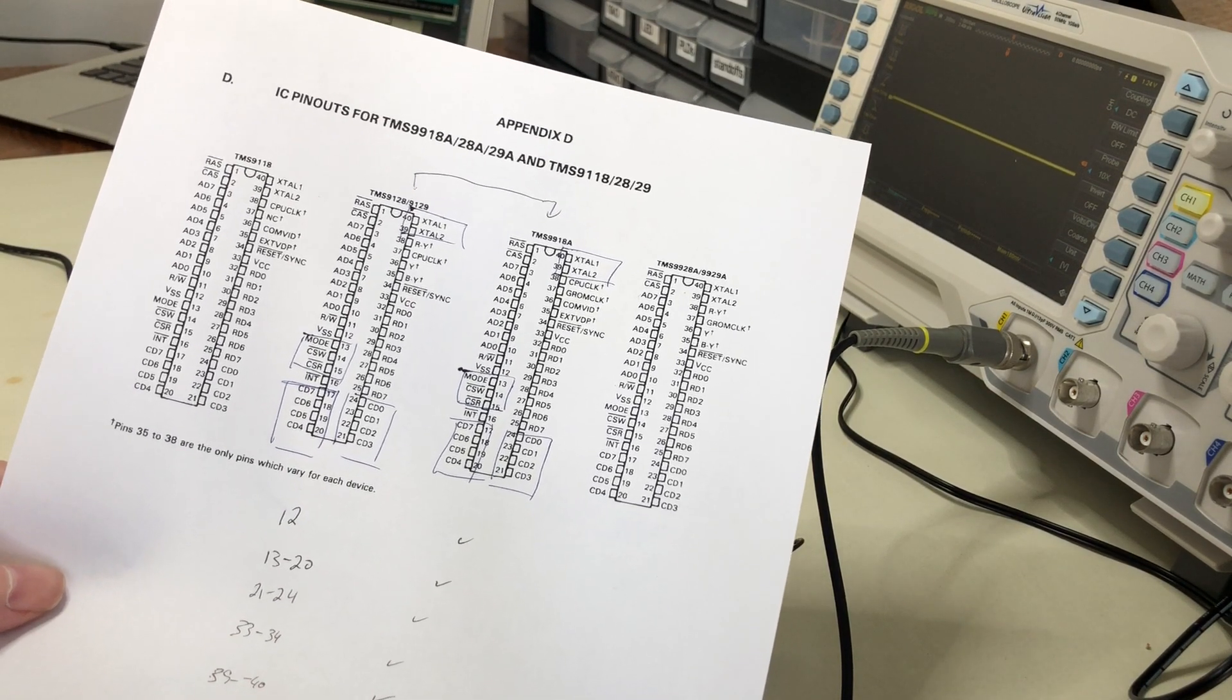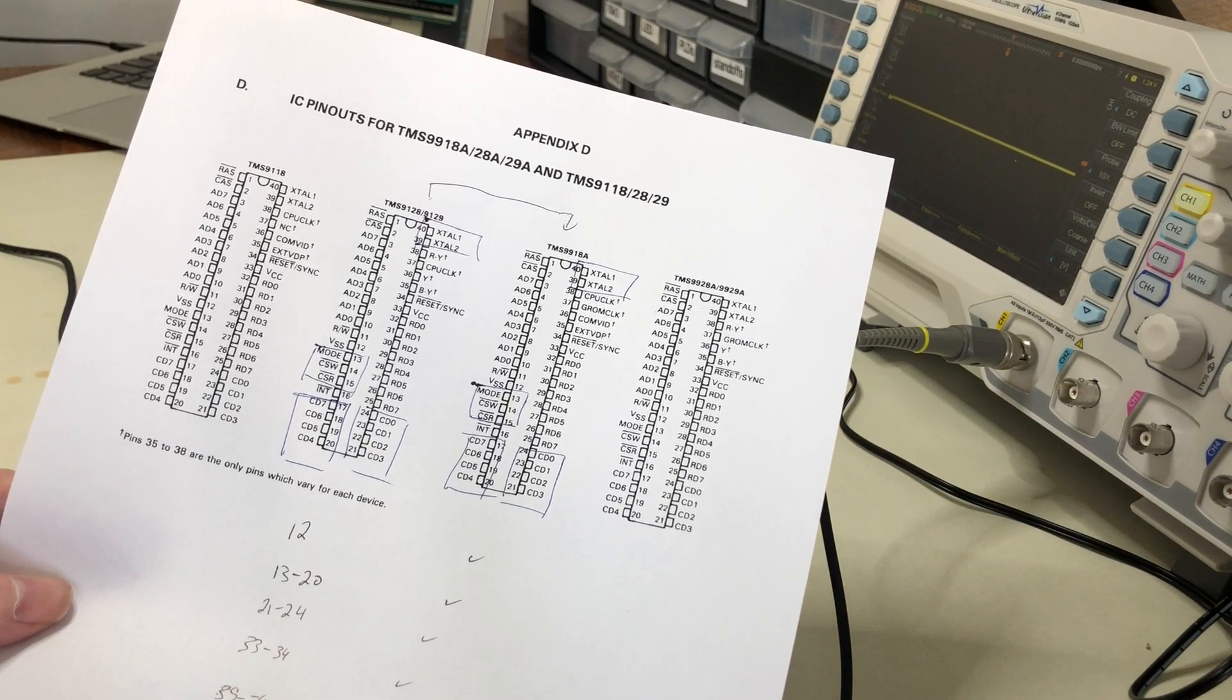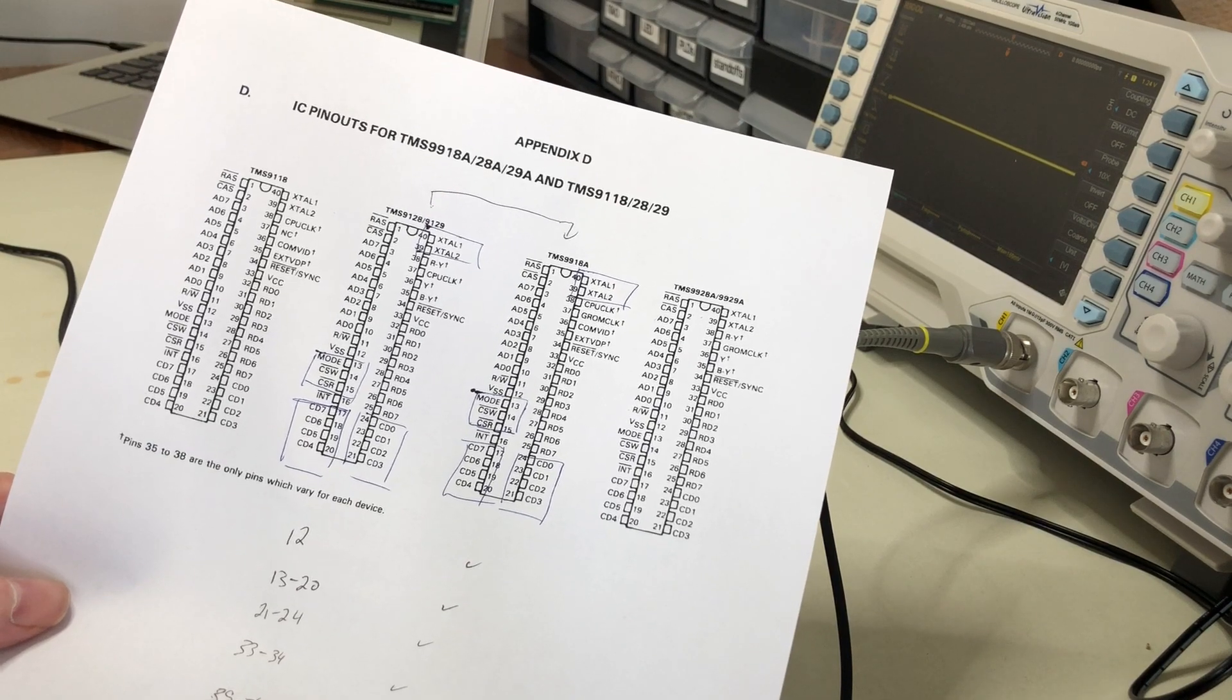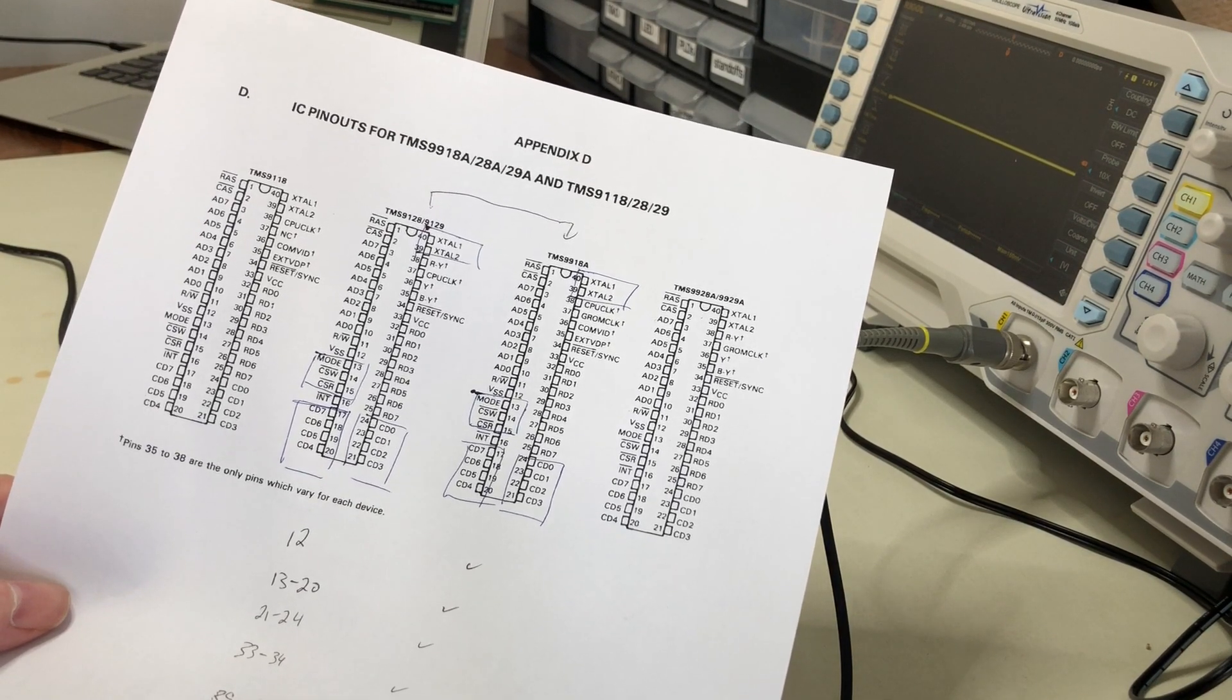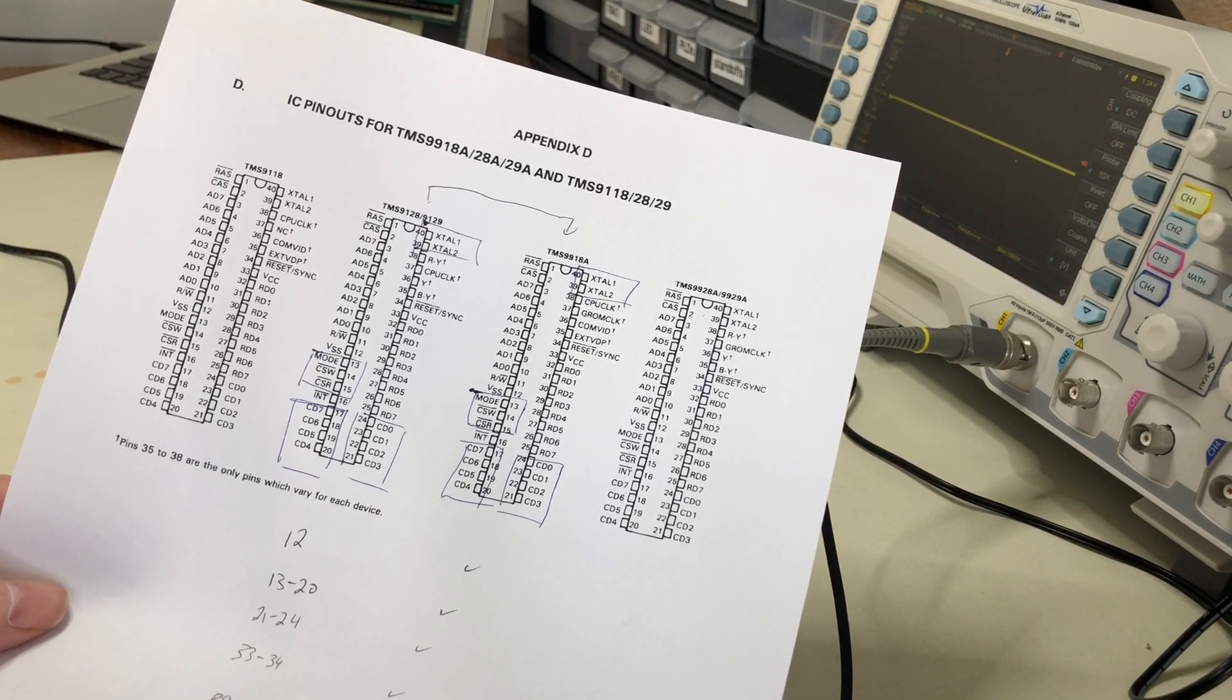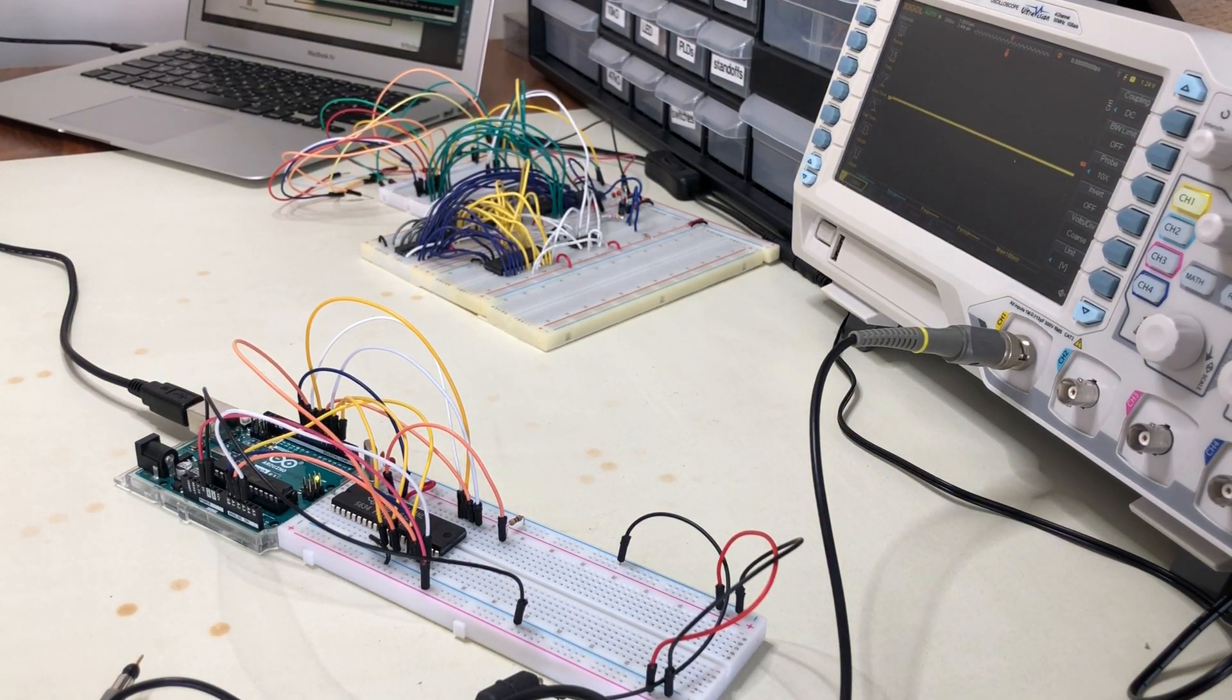All the control lines had the same pinout, so I didn't have to make any changes to the circuit. The only thing that's different is that the 9129 gives you component out, whereas the 9918A gives you composite out. So the output signals are different. Let's just look around with the oscilloscope here to see what's going on.